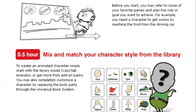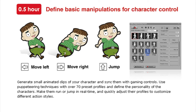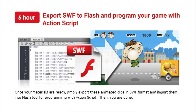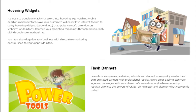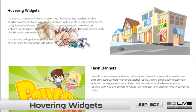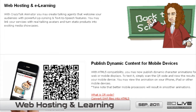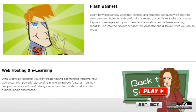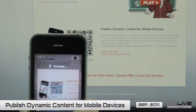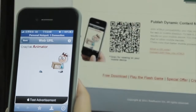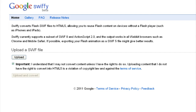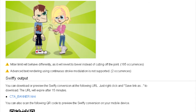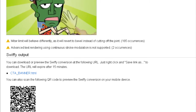Learn four easy steps on how to generate game animations. Steps include basic character style creation, character manipulation, facial expressions, and more. Users can also exploit Crazy Talk Animator's powers to create hovering widgets, web hosts, or Flash banners. You can also publish dynamic content on mobile devices, and even scan the QR code to test the animation. To create your animation's QR code, simply visit Google's SWFy tool to convert your SWF file into a code for mobile viewing.